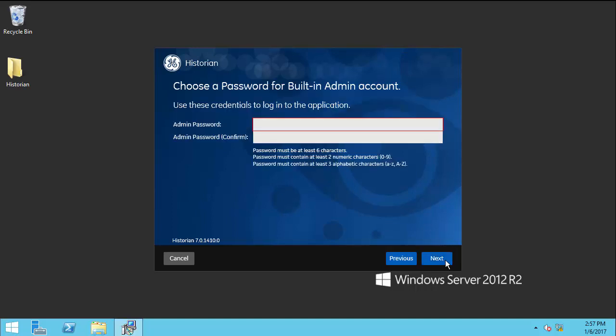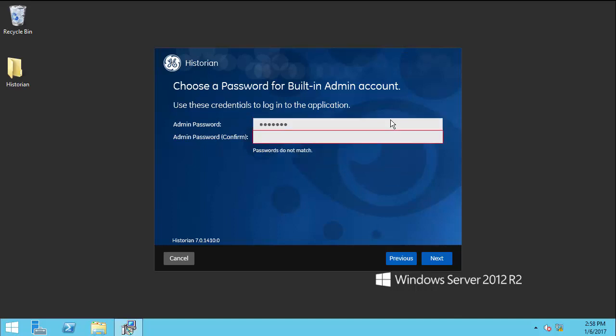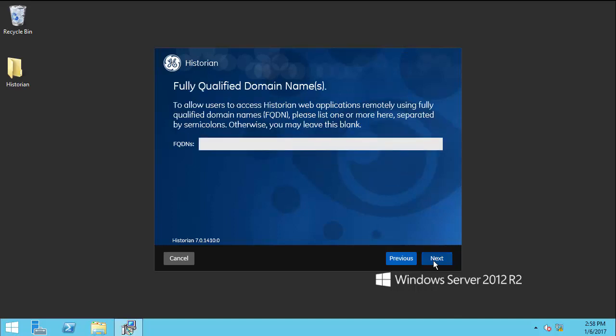Enter the admin password and re-enter the password in the second field to confirm. The password you create must be at least six characters containing at least two numeric characters and at least three alphabetic characters. Click Next.